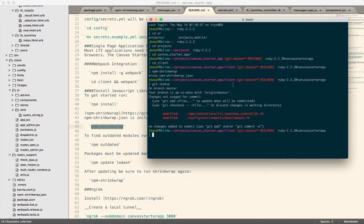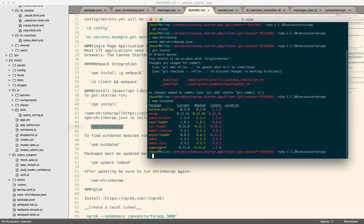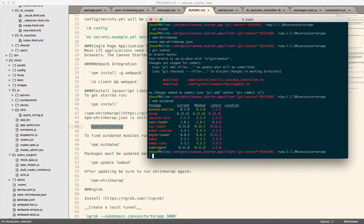Now, the next thing is, what if I actually want to update my packages, I want to see, maybe we have some old stuff, or maybe we're running into some bugs, and we think, I wonder if a new version of this library would fix it. You can run npm outdated. And that will give you a list of any of the packages that are not the very latest version.